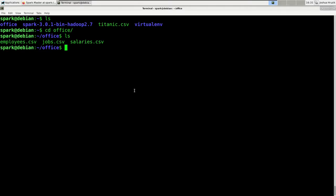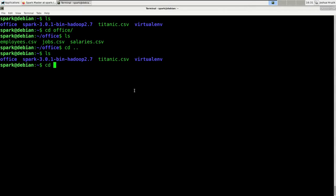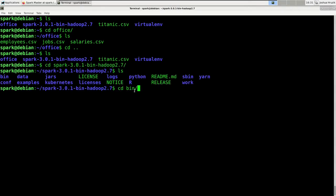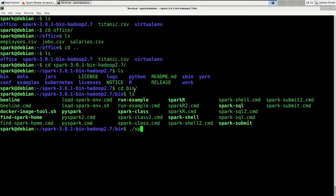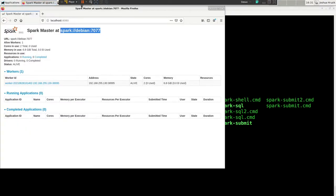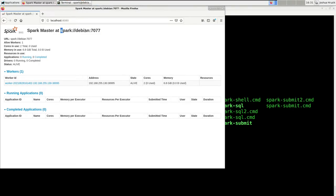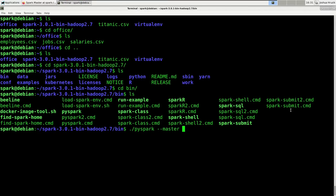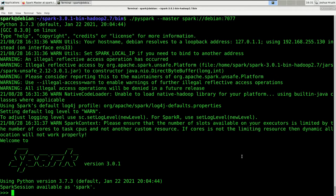Let's read all of those into Spark DataFrames. First we're going to read in the employees table. We need to go into an interactive Spark session — my Spark cluster is currently running. So I'm going to say PySpark and provide the master URL for our Spark cluster. We are now connected to our Spark cluster and are in an interactive shell.